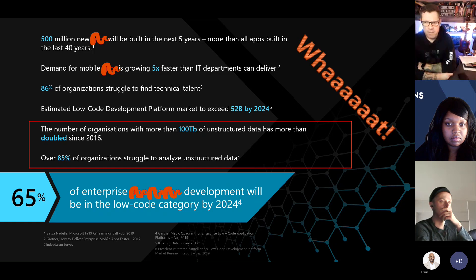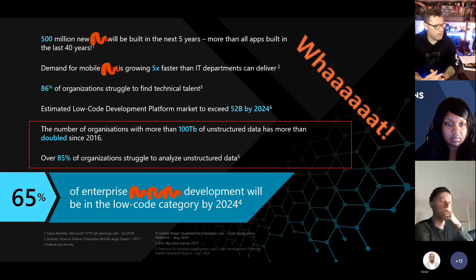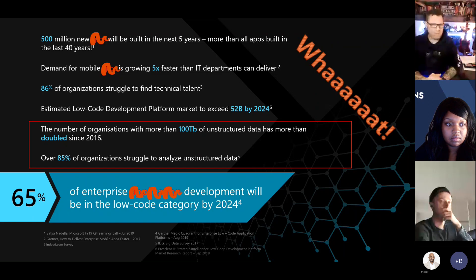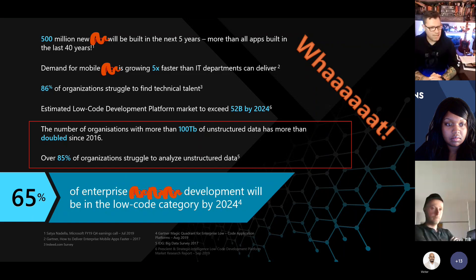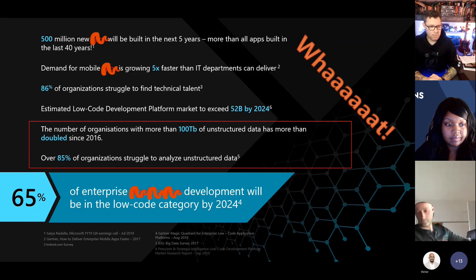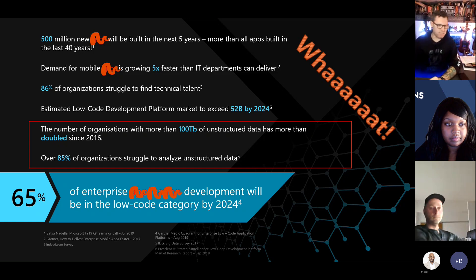Here's something else insane: roughly only 35% of the data in any organization is actually analyzed and used. So most of the time, we're capturing data that goes nowhere. We have to think about ways to get better data and capture it more effectively.